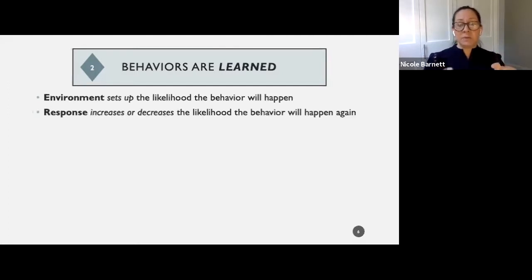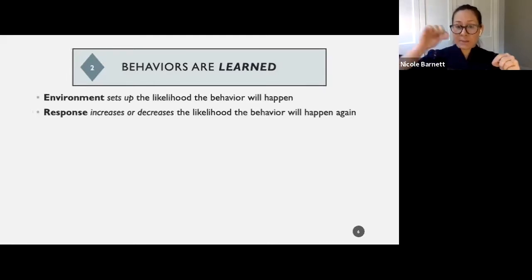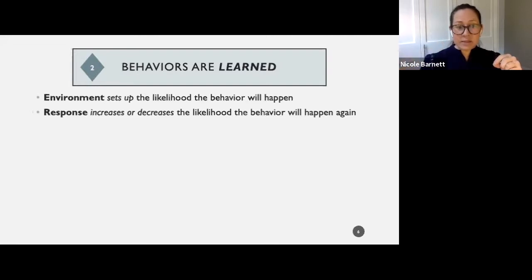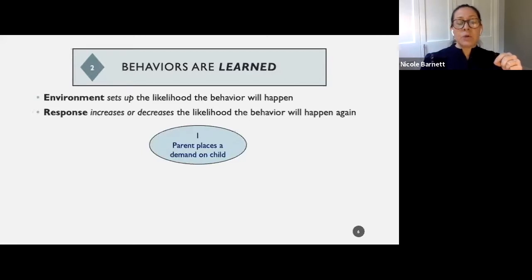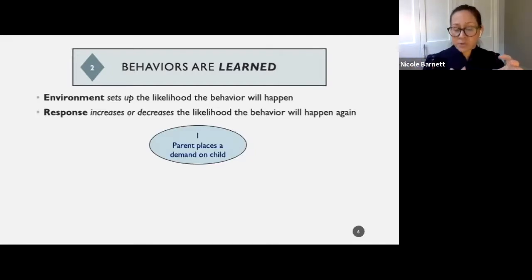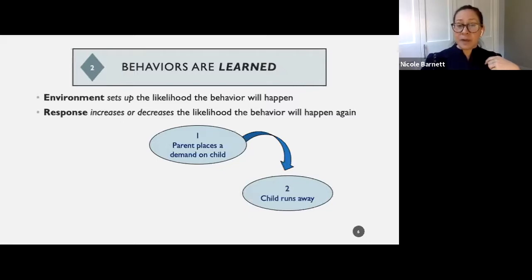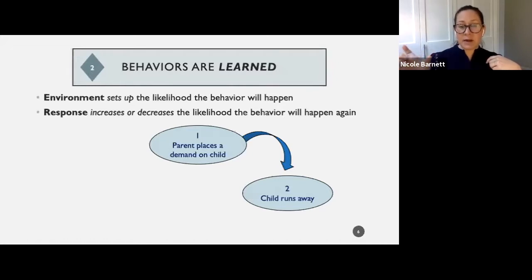We also have the response to the behavior, which is super important because it's what happens right after. It will either increase or decrease the likelihood that the behavior is going to happen again. For example: a parent places a demand on a child — something the child is supposed to do. After the parent places the demand, the child runs away. That's our behavior right there.